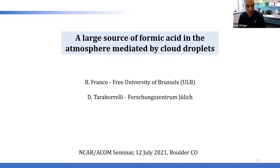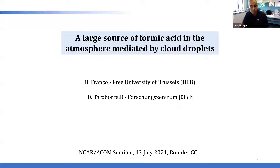Let's get started. Hello everyone and welcome to our ECOM seminar today. My name is Ivan Ortega and I am very happy to introduce our speaker today, Bruno Franco. Bruno is joining us from Brussels.